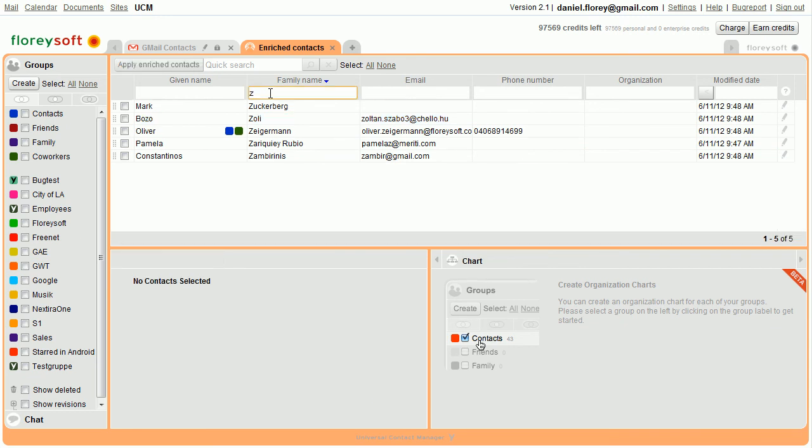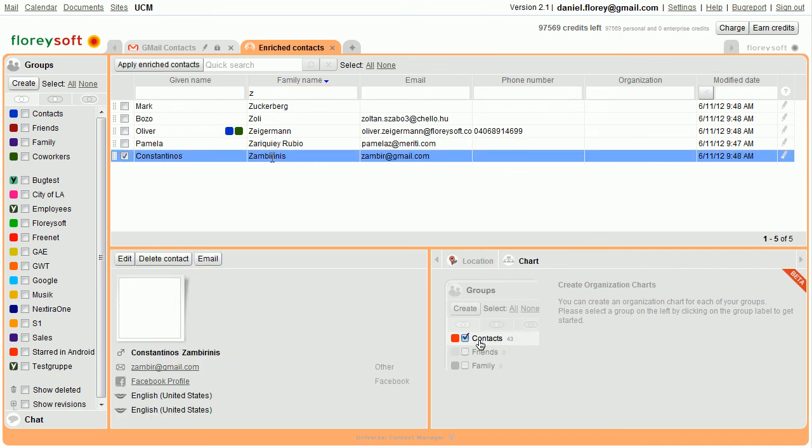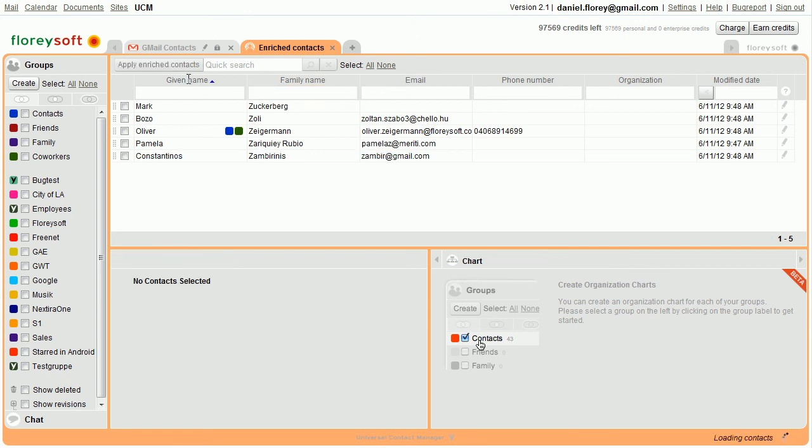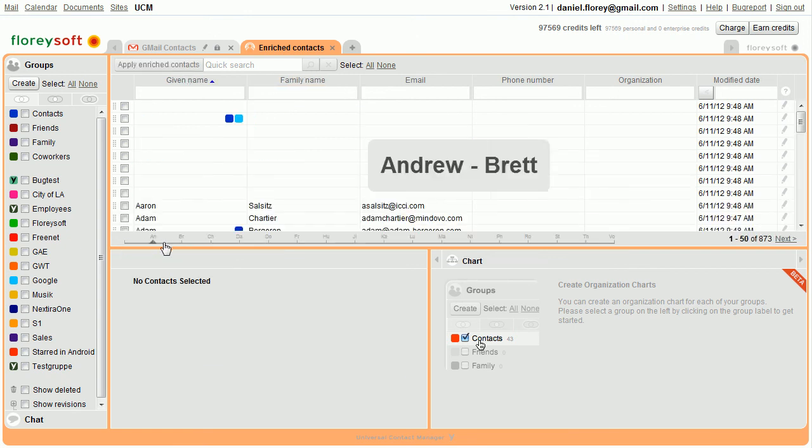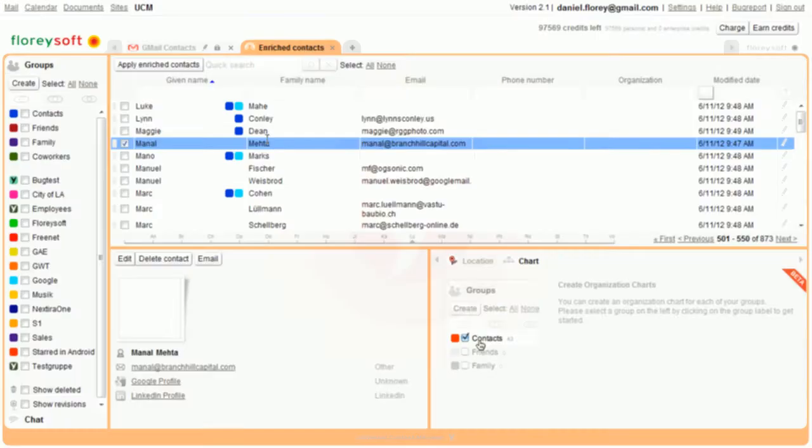As our contacts now contain additional information like given and family name, we could go ahead and send out truly personalized newsletters to these contacts using the built-in smart mail module. Thanks for watching.